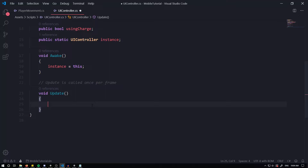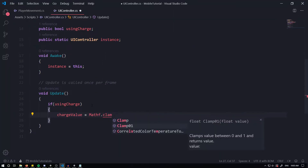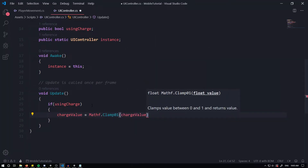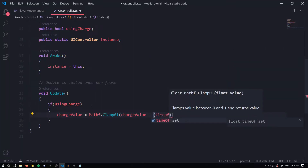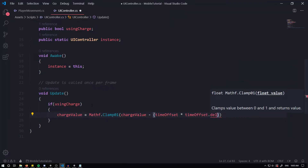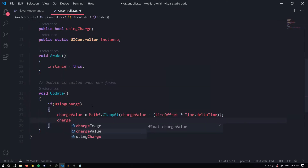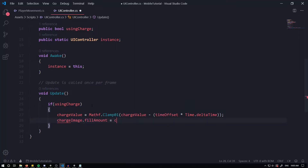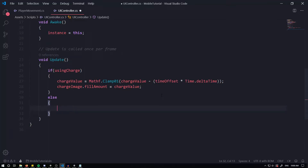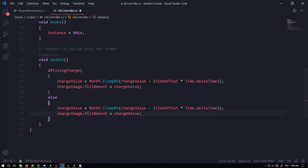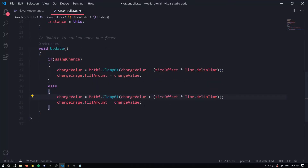Within the Update method, we control the charge. Check if 'usingCharge' is true — if so, set 'chargeValue = Mathf.Clamp(chargeValue - timeOffset * Time.deltaTime, 0, 1)', then set 'chargeImage.fillAmount = chargeValue'. In the else branch (not using charge), do the same but add to the time offset: 'chargeValue = Mathf.Clamp(chargeValue + timeOffset * Time.deltaTime, 0, 1)', and again set 'chargeImage.fillAmount = chargeValue'.